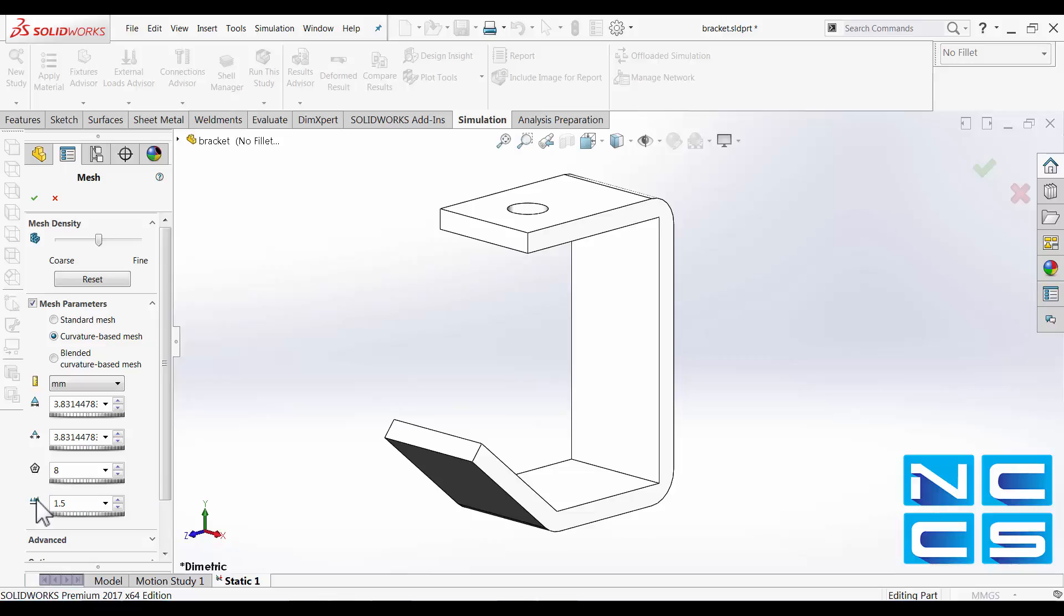So just down at the bottom, we've got something called element size growth ratio. What this is, is SOLIDWORKS will use this ratio to define the transition of the mesh from the minimum element size to the maximum element size.